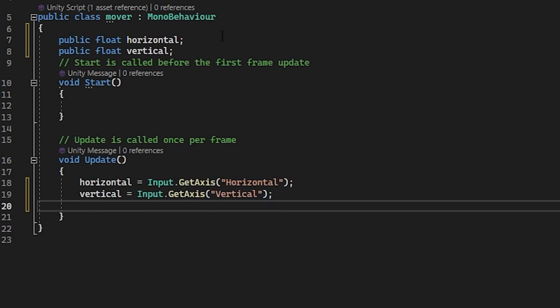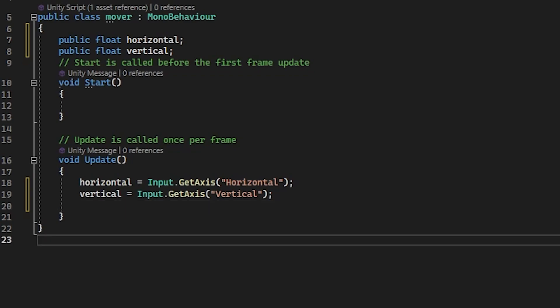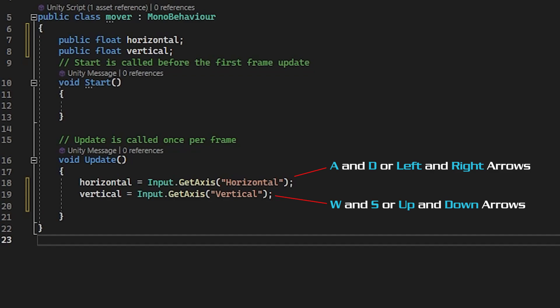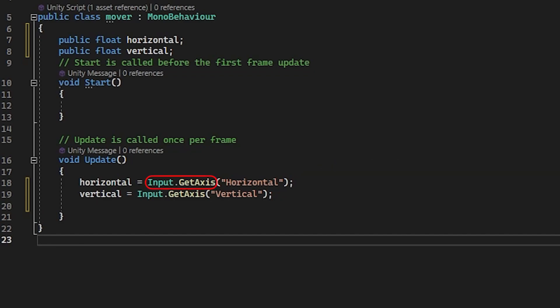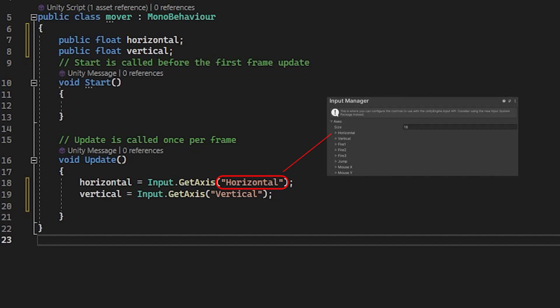So what we've just done is create two float variables and then in update those variables will be updated every time someone pushes the arrow keys or the WASD keys. The two lines in the update method are of course constantly listening. So for example, when the game is running, if you push the up arrow key, then the vertical variable would be updated to one. And if you pushed the down arrow, then the vertical variable would be updated to minus one. Input is the class and then we are using get axis to specify which item and input manager to use. So horizontal, for example, is going to use the horizontal values from input manager. Notice that the axis name needs to be in speech marks and make sure you spell it as it is spelt in the input manager or it won't work.